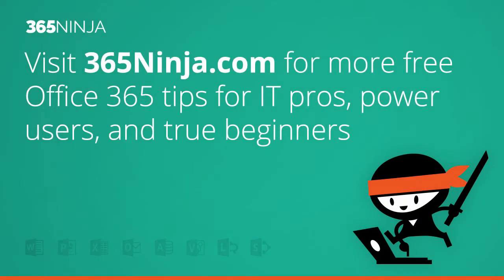So hope these tips help when you're working in PowerPoint 2013. For more tips and tricks like this on Office 365, please check back with 365ninja.com. Thanks.